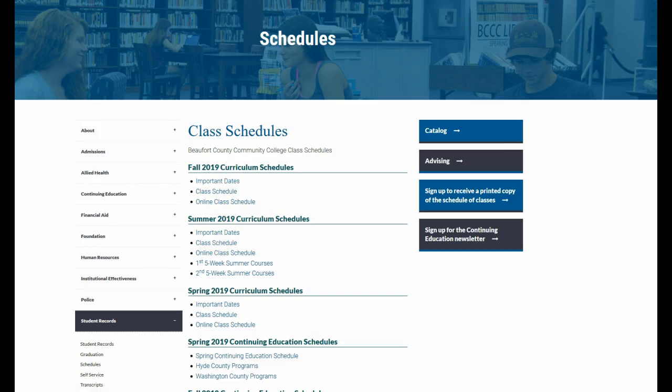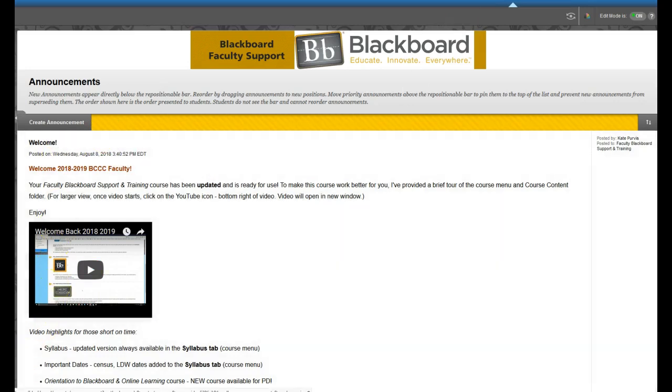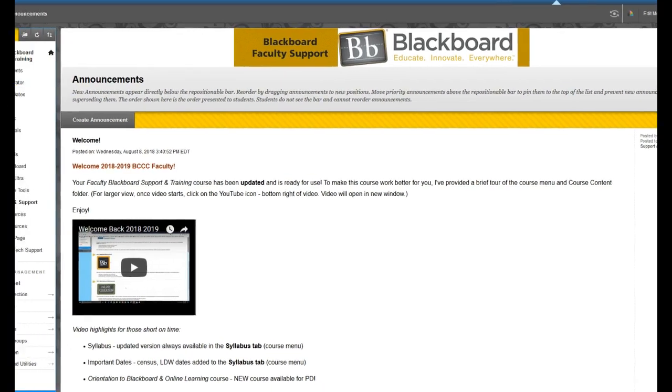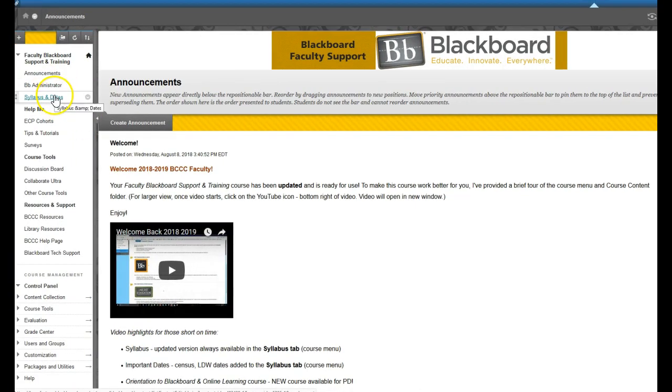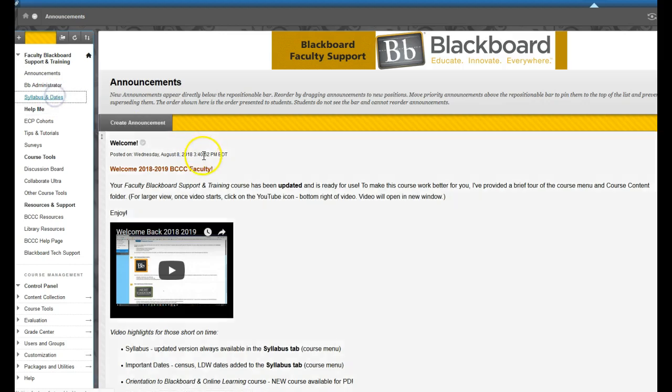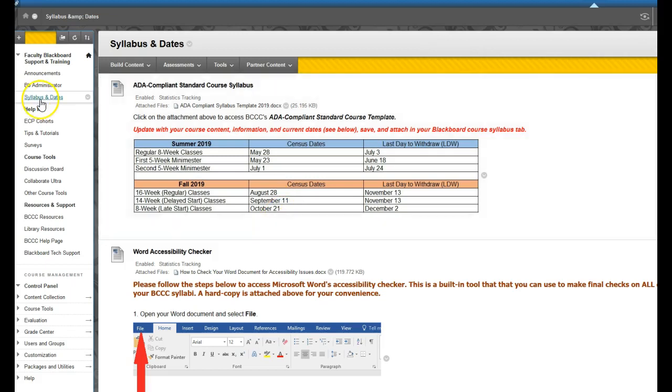And you can also go to the faculty support and training course. Let me just scoot this over just a second for you. If you can see that now, choose syllabus and dates and then your census dates are always listed here under syllabus and dates.